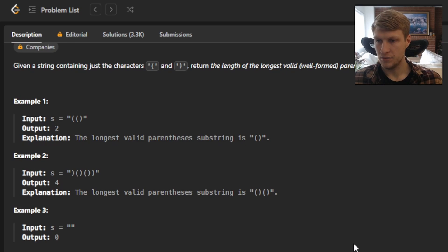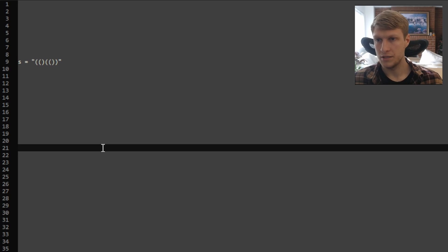For example three, we're given an empty string, so our output would be zero, as there's no valid parentheses substring. Let's go through an example.